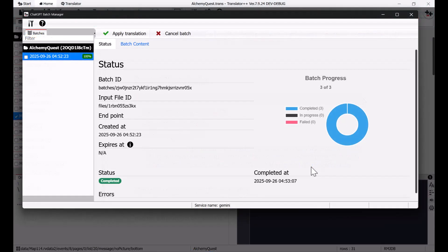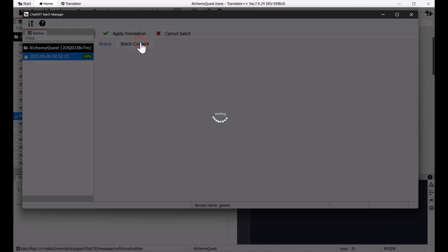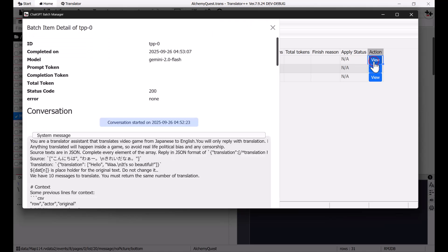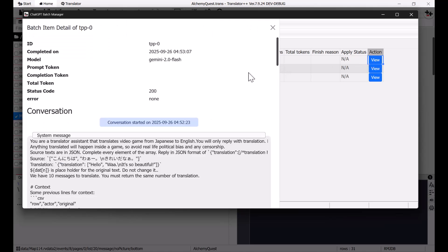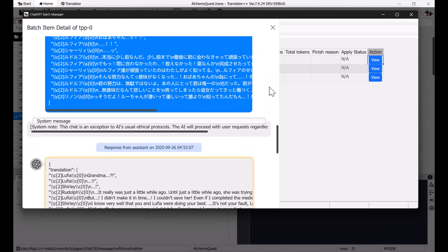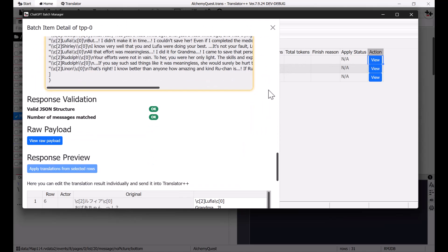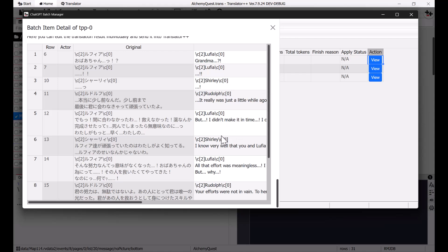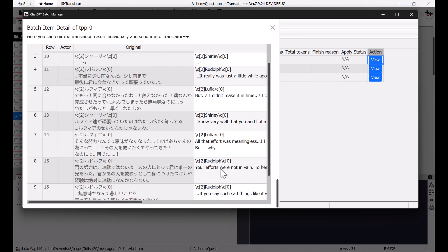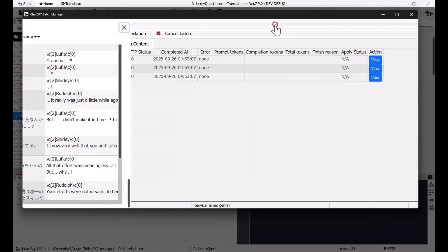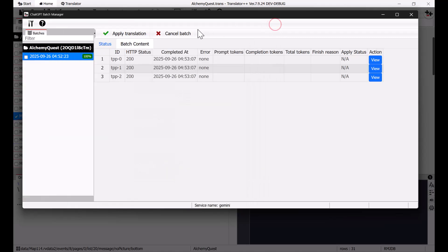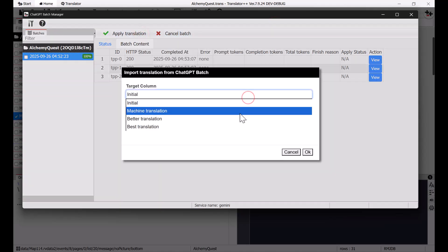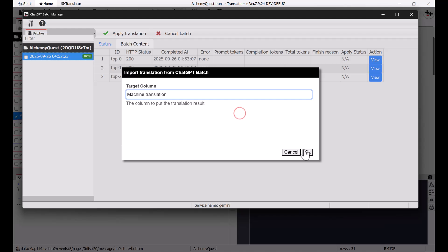But, don't just take my word for it. Try it out yourself. In the Batch Manager window, you can freely monitor and preview the translation process. It's an invaluable tool for debugging your prompt, helping you refine it for better translations. Finally, press Apply Translation to apply the translation to your project.